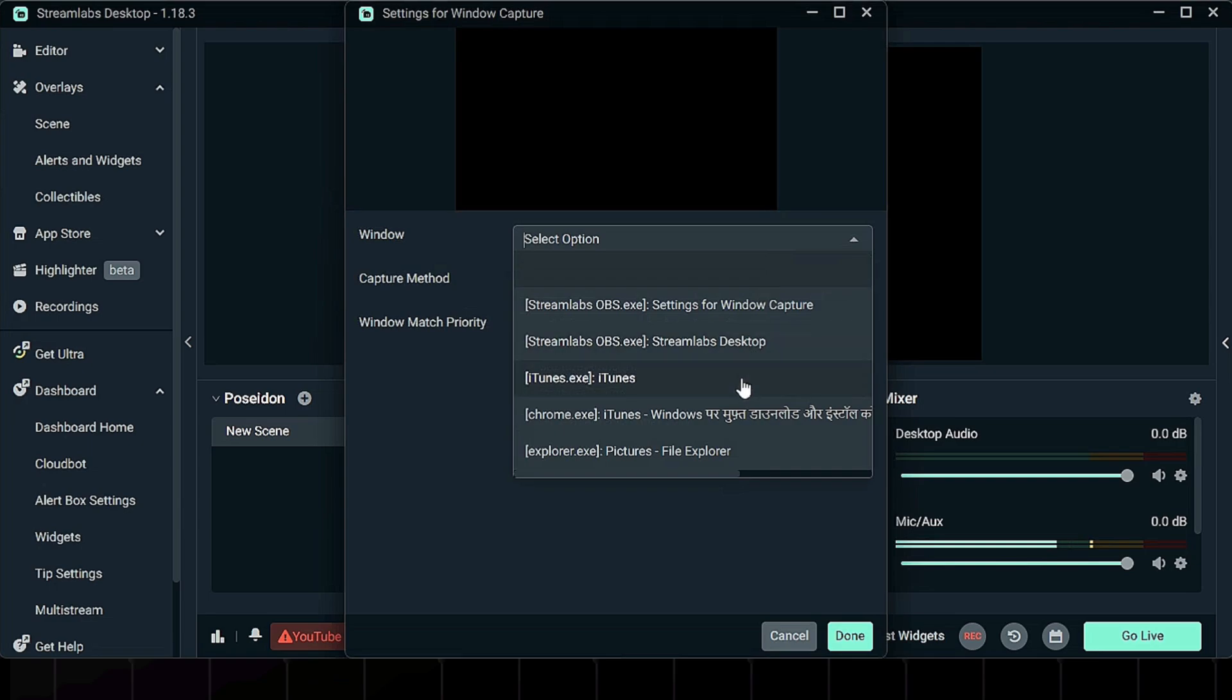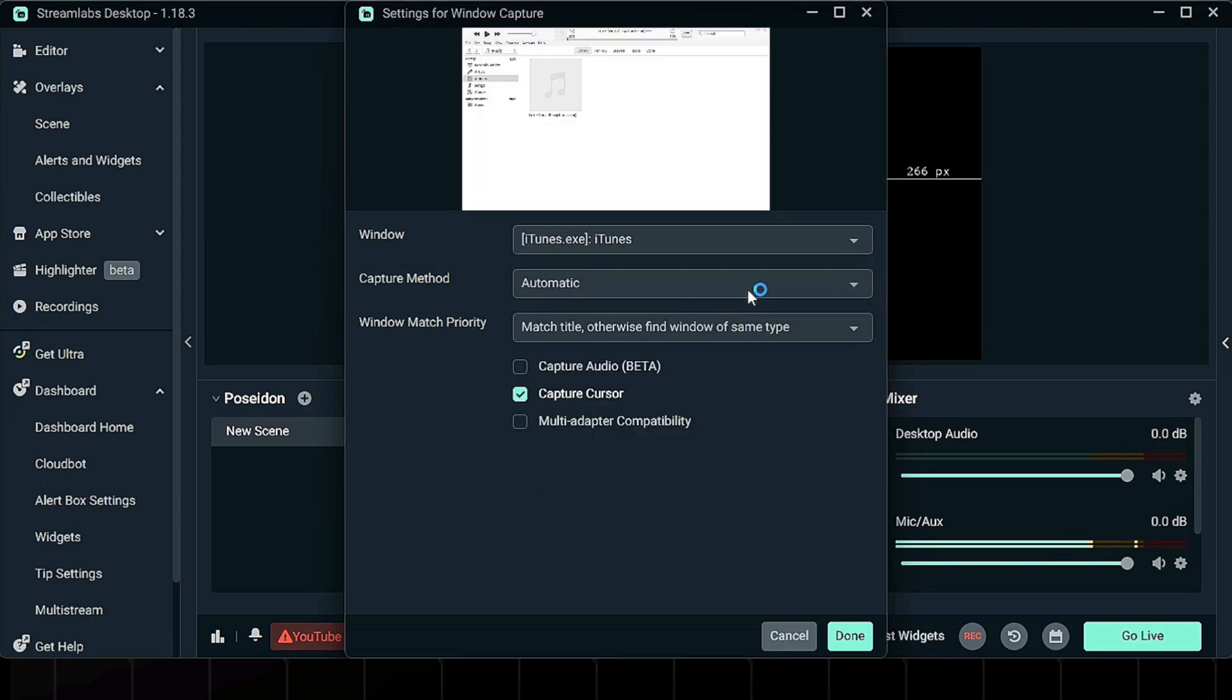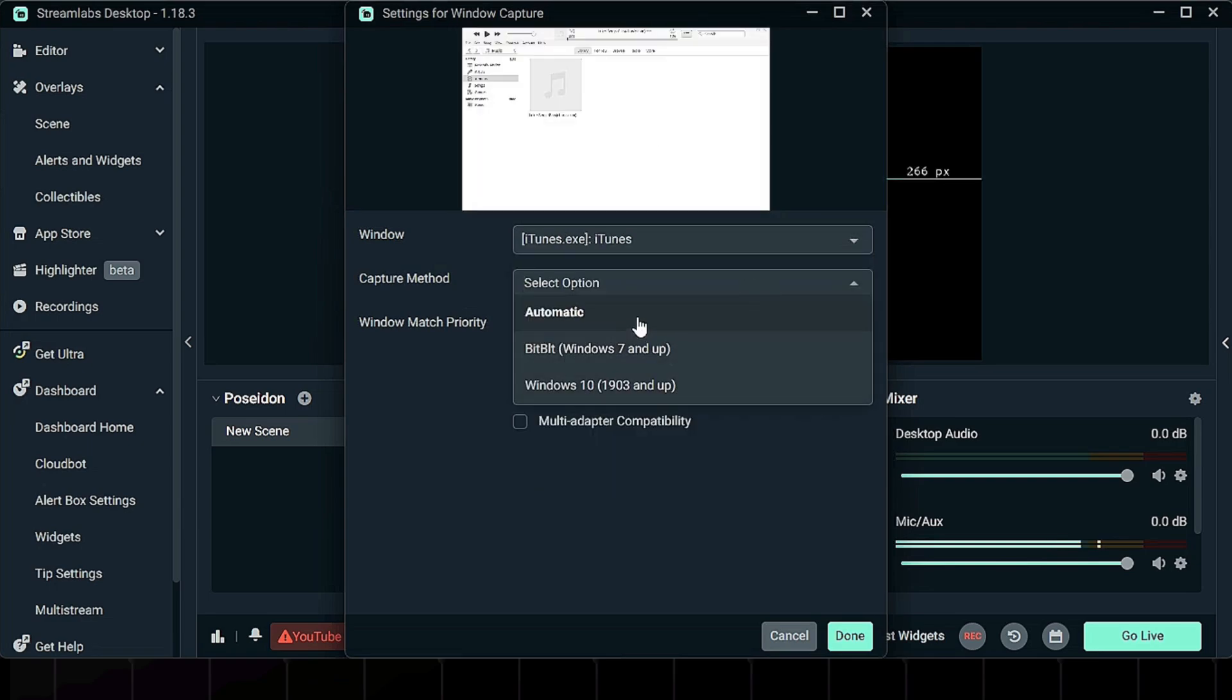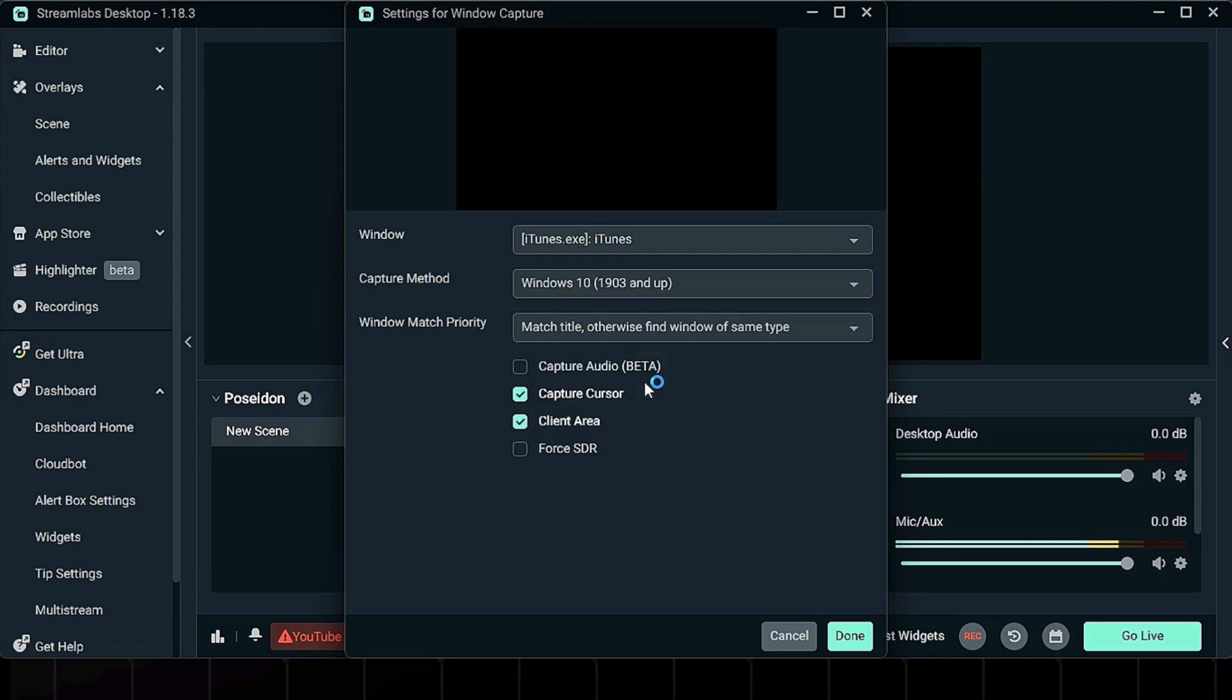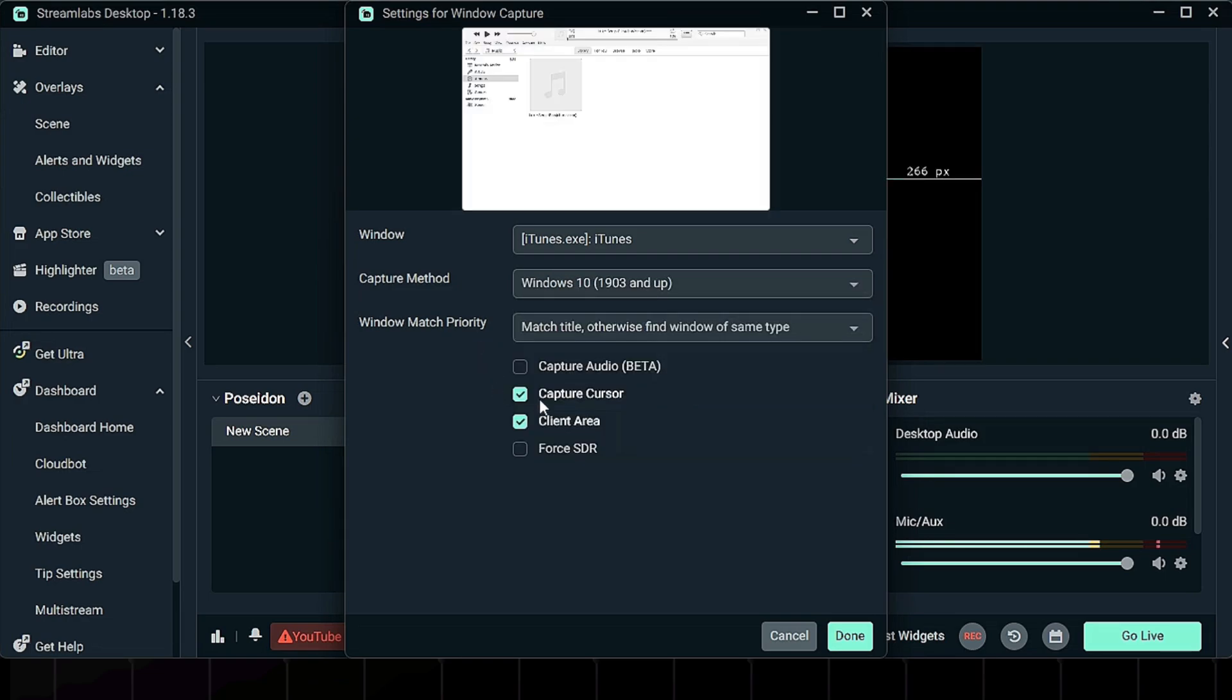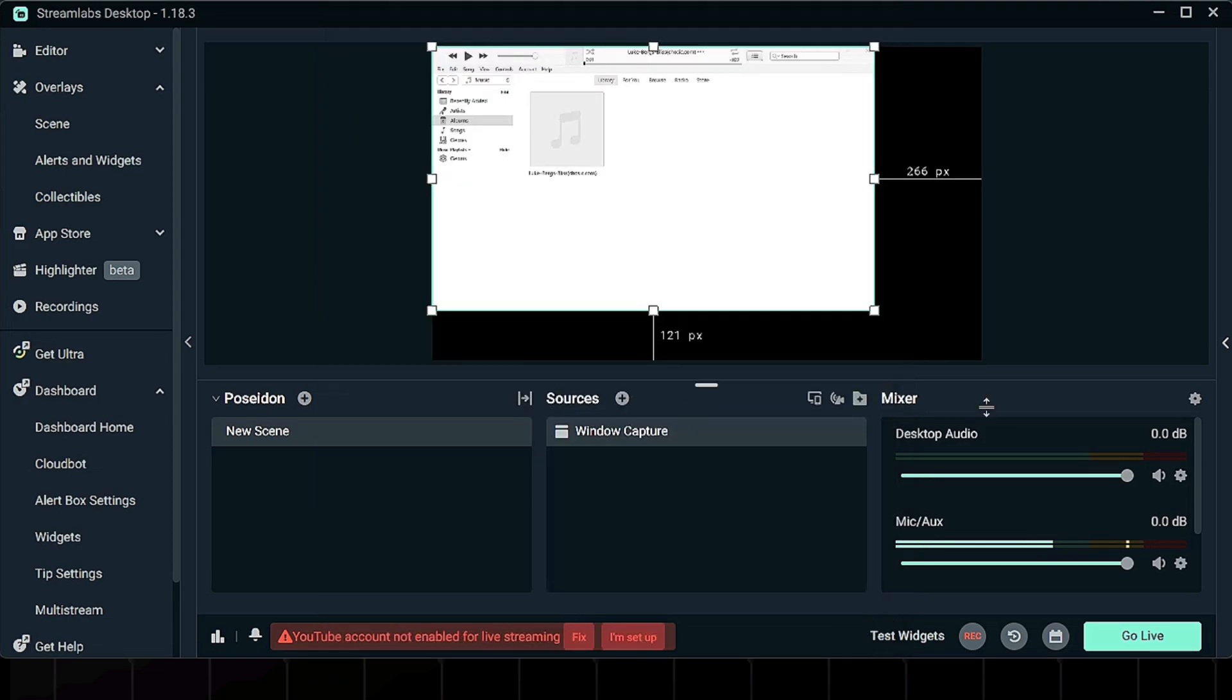In the Window drop-down, choose your iTunes app. Make sure the capture method is set to Windows 10 and disable Capture Cursor to keep it clean. Hit Done.